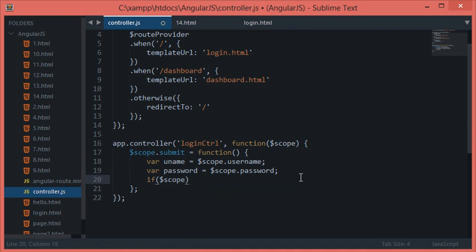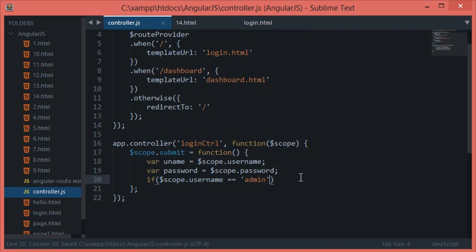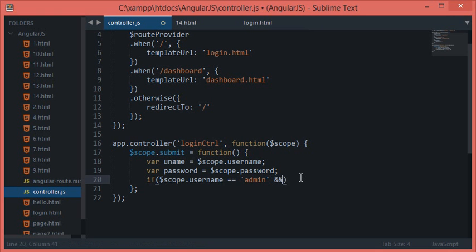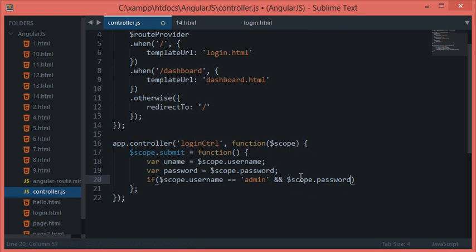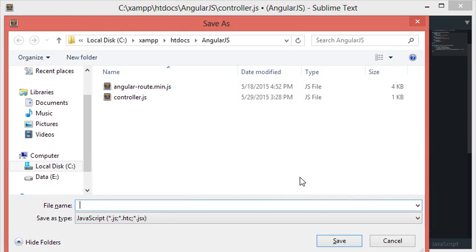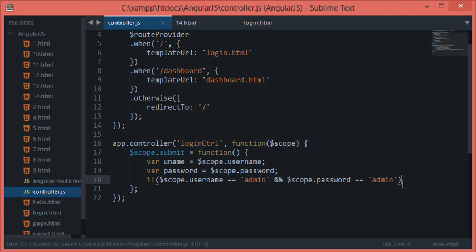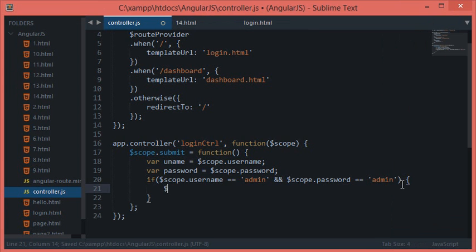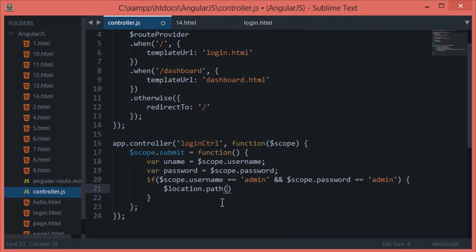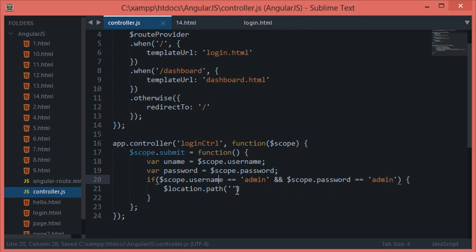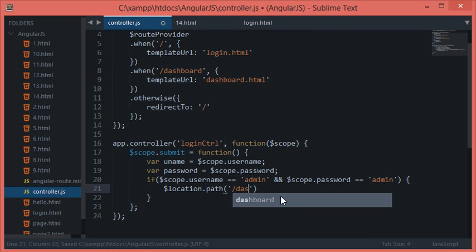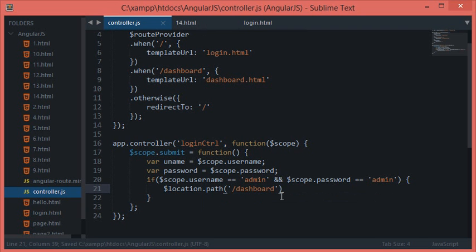Now let's say if scope.username equals something which you have to add as valid credentials, and scope.password equals admin as well, then I want location.path and inside the parenthesis I'll supply here dashboard. I'll explain in a minute what we are doing here.